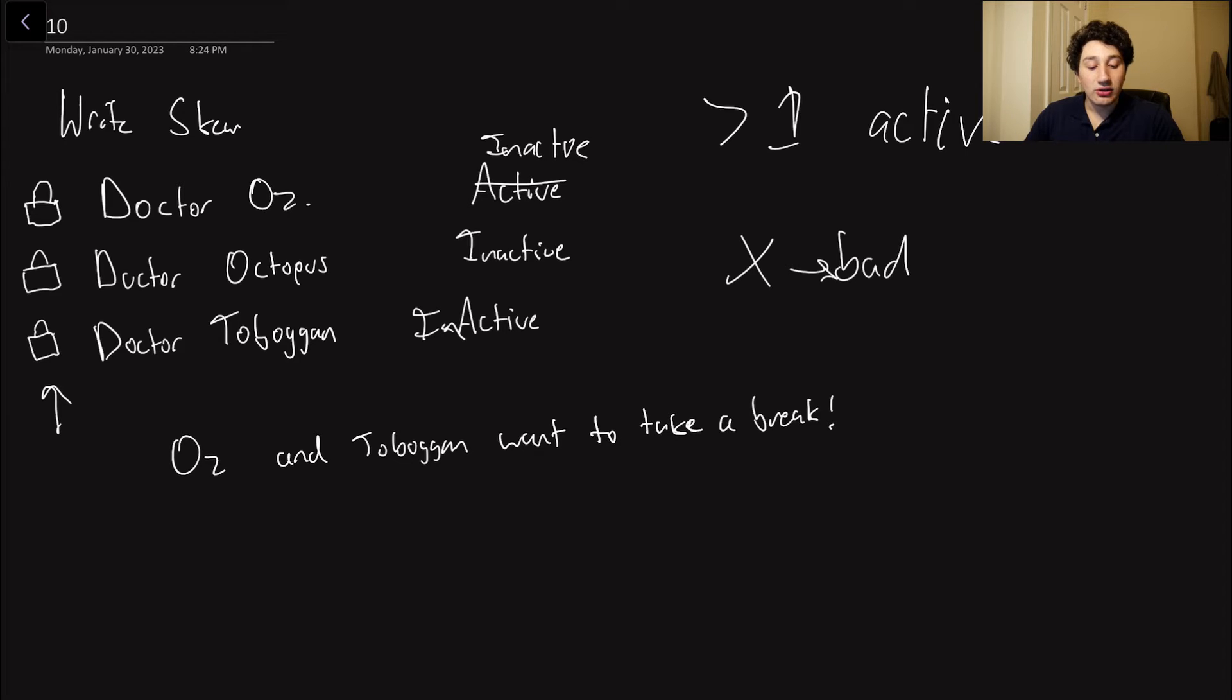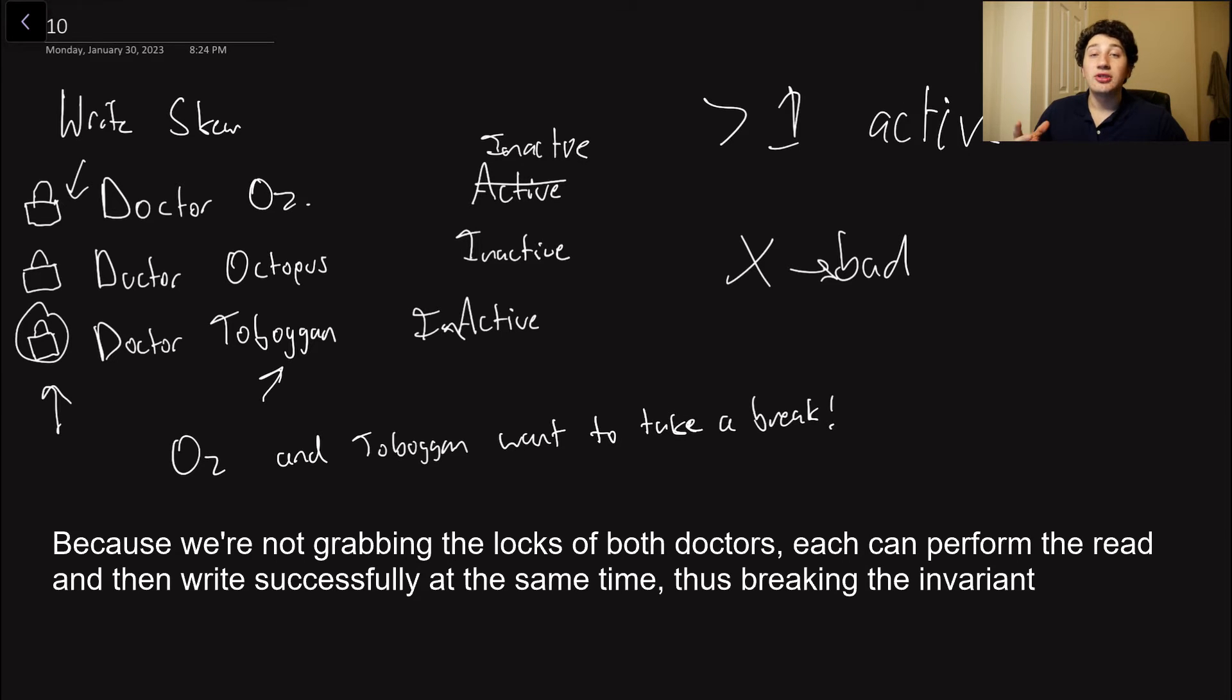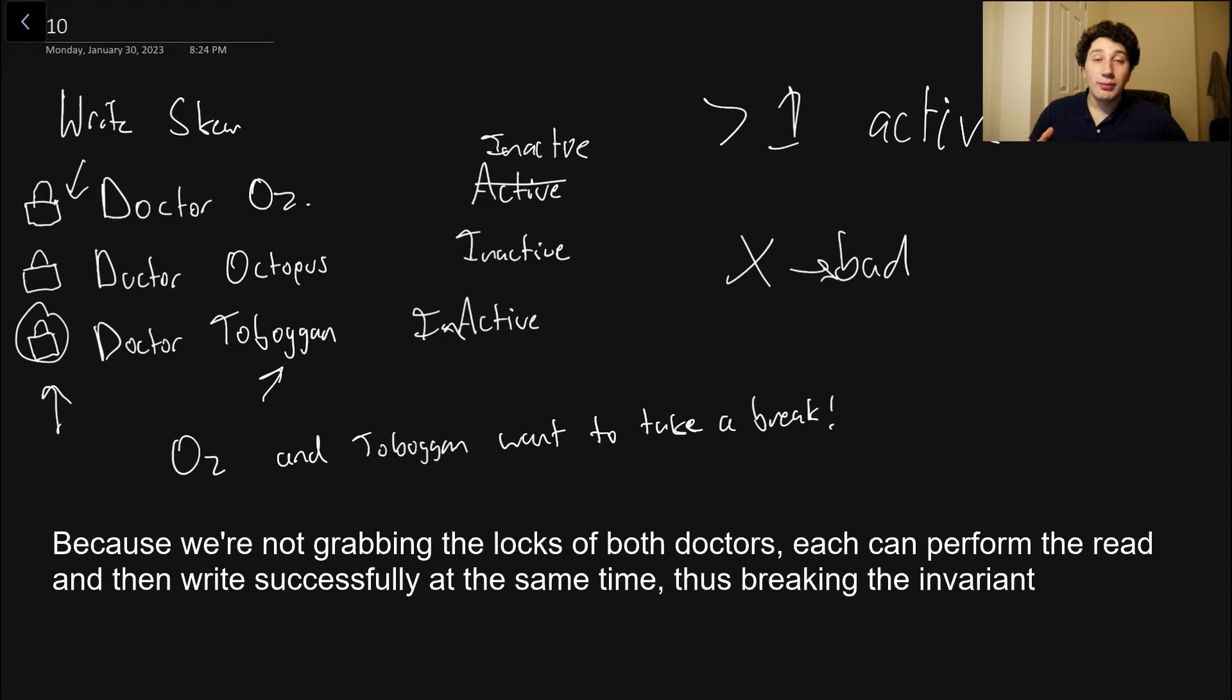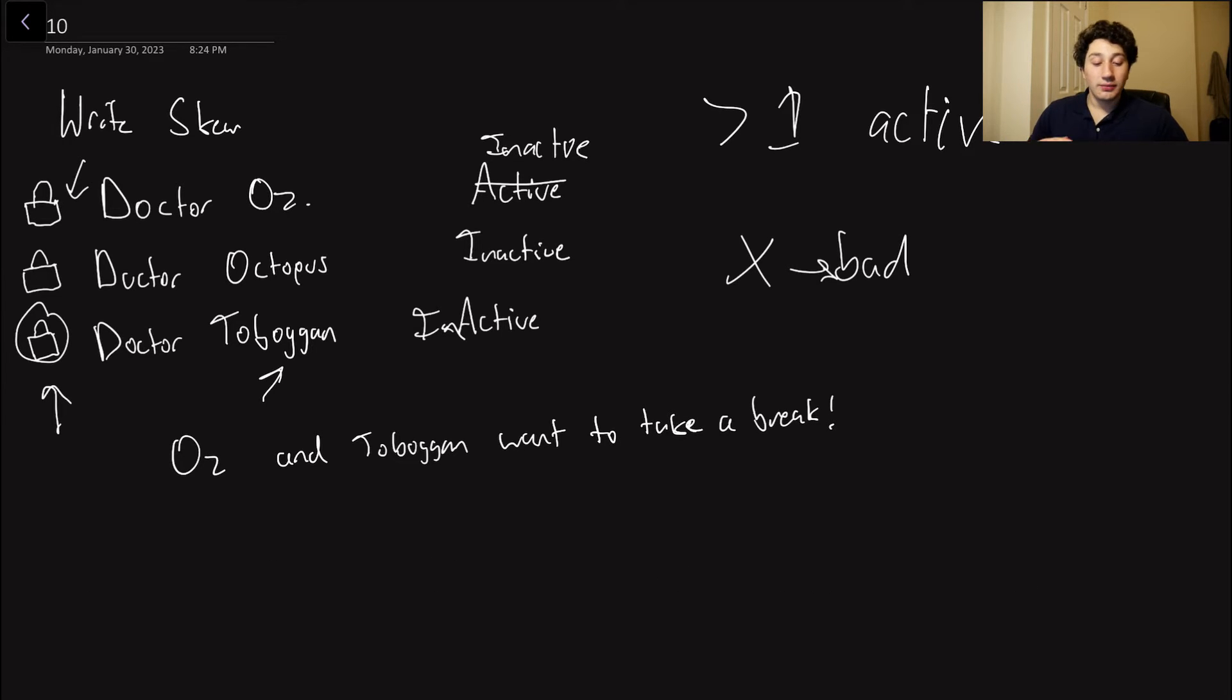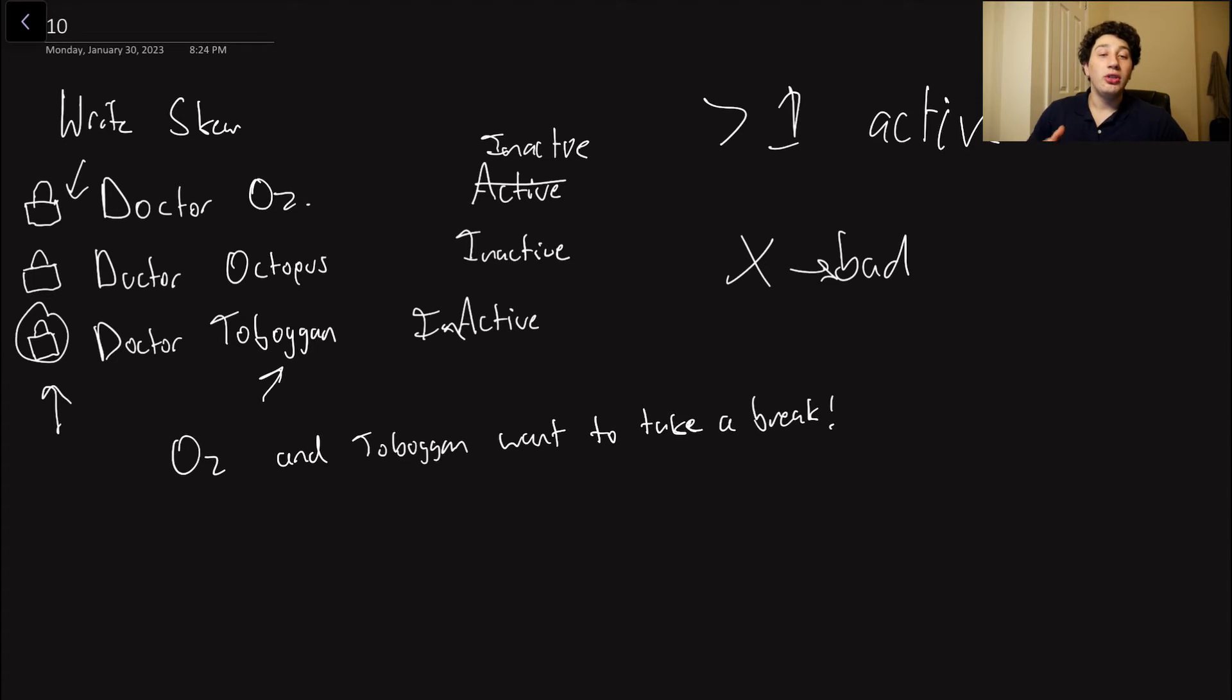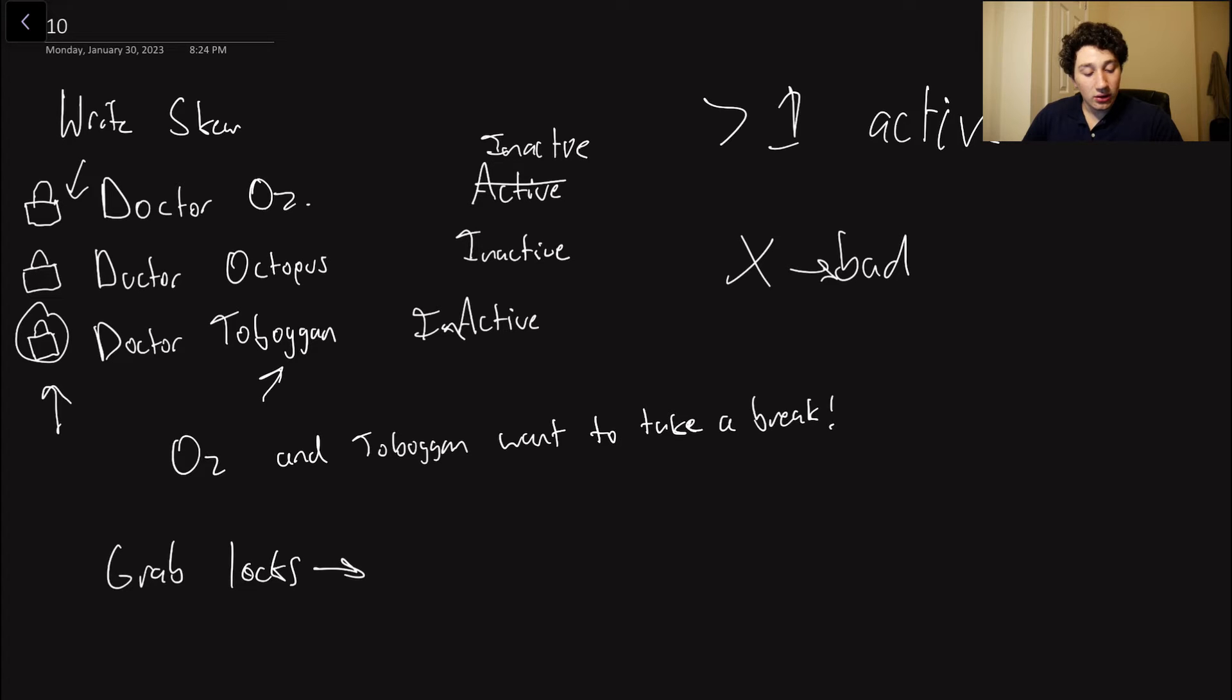If I want to write to Dr. Toboggan, I only have to grab Dr. Toboggan's lock, and I don't need to grab Dr. Oz's lock. Hence, these two writes can actually both go ahead and happen, and they can just grab their own lock, and there's never actually an issue with the invariant. However, with RightSkew, in order to prevent it, what we need to do is actually go ahead and grab all the locks of the relevant rows. So in the case of RightSkew, what we need to do is grab locks where doctor is active.